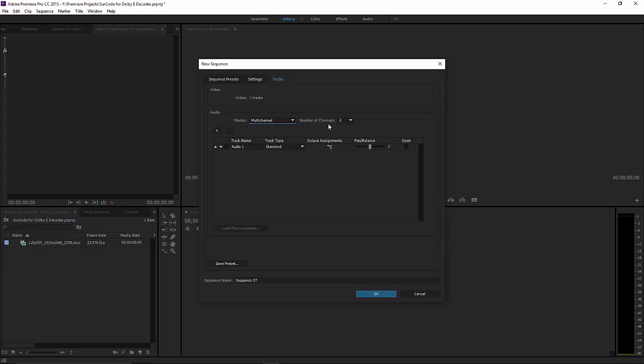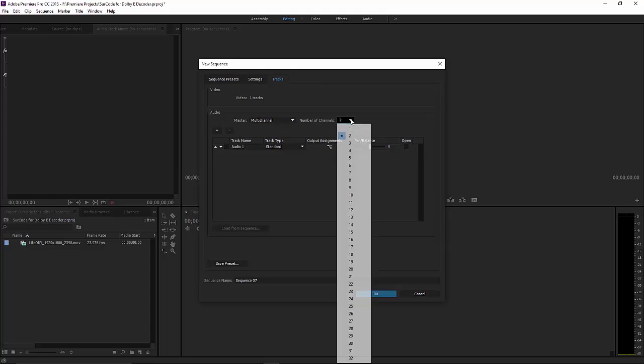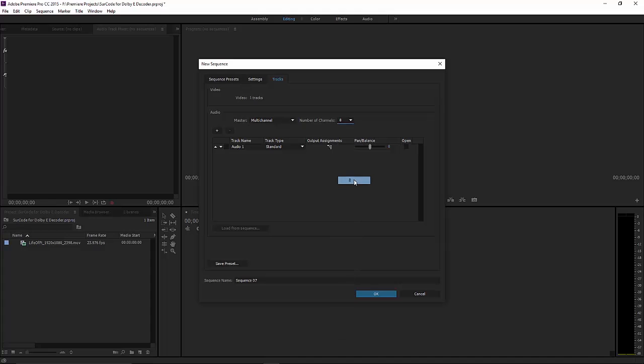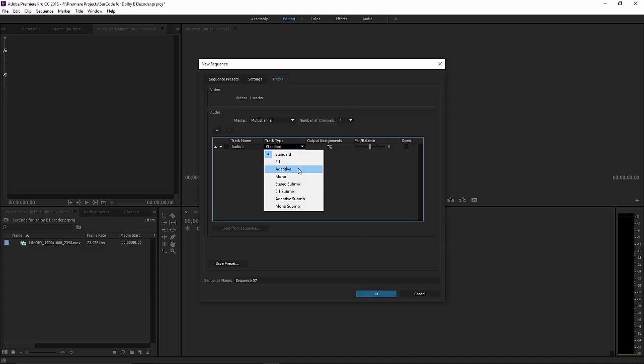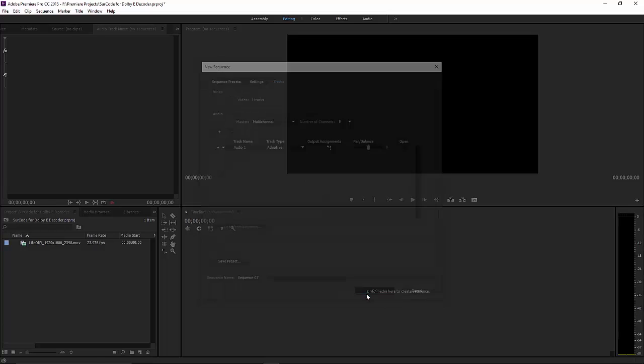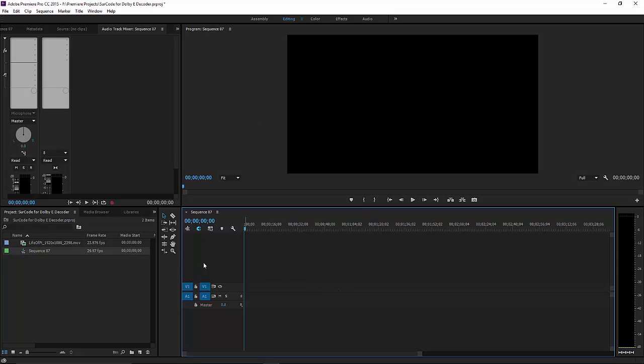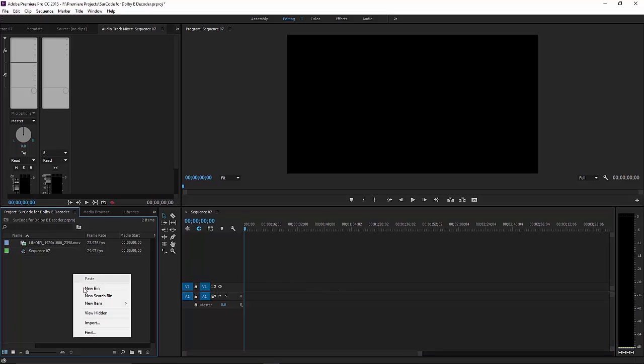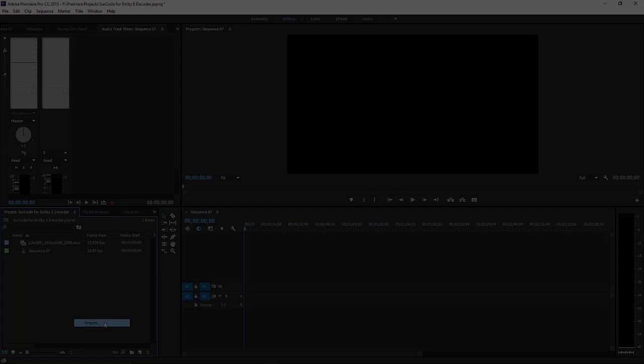Specify the number of channels in your Dolby E-encoded file. Create an adaptive audio track for your Dolby E-encoded file. Import a Dolby E-encoded asset into your project bin and timeline.